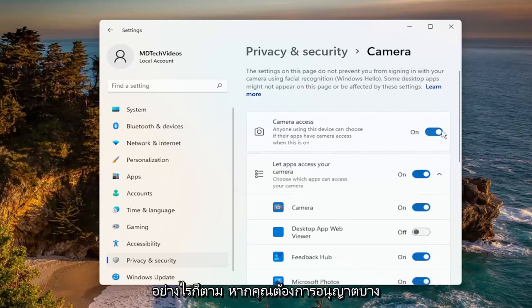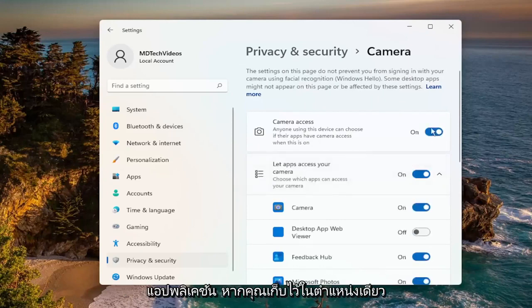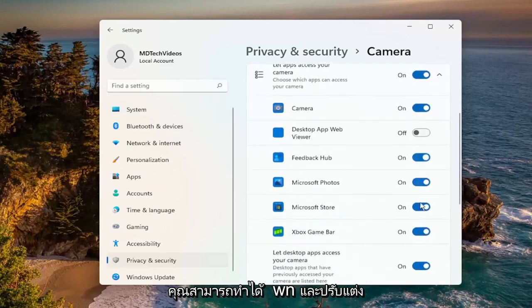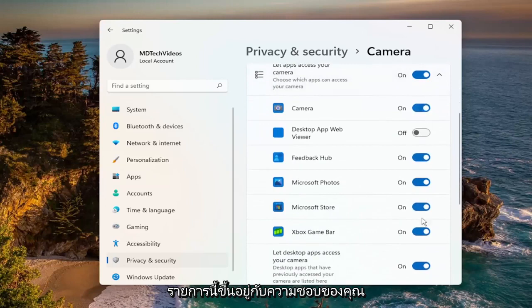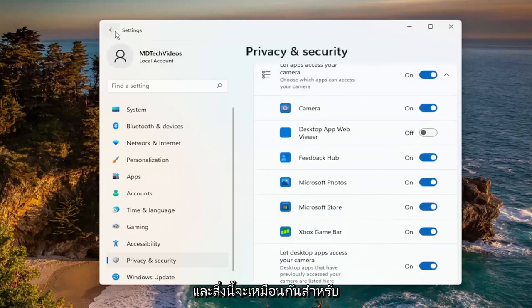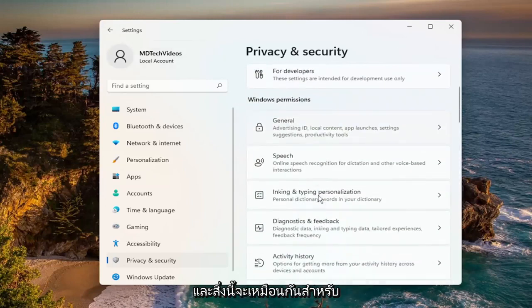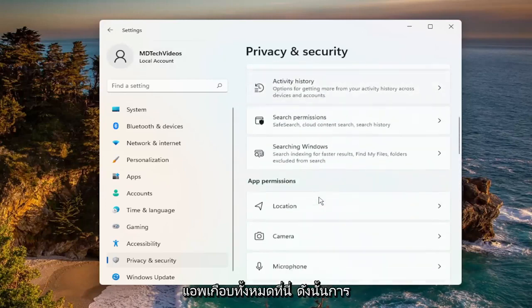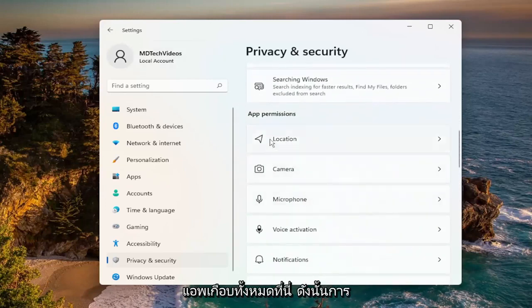However, if you want to allow certain applications, keep it in the on position and you can go down and customize this list depending on your preference. This will be the same for pretty much all the apps in here.